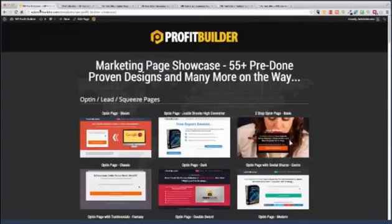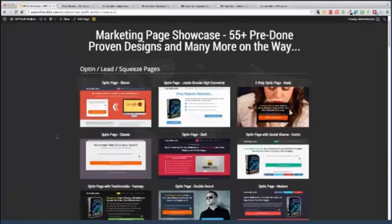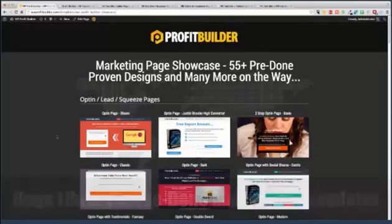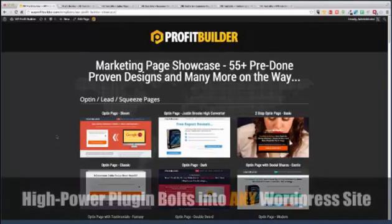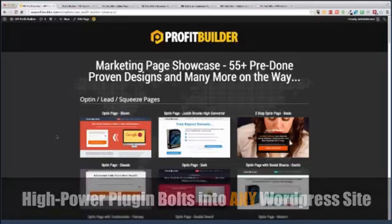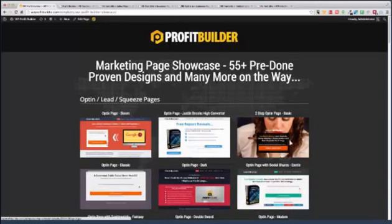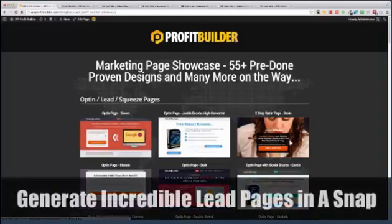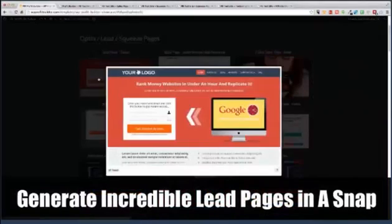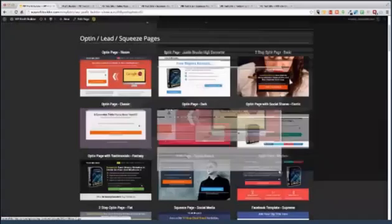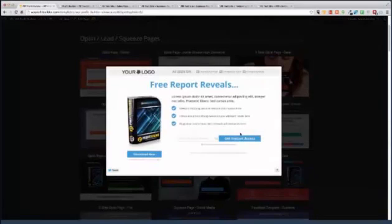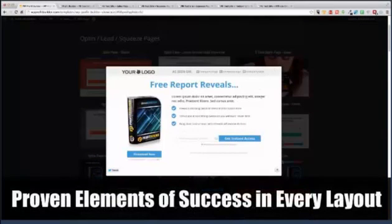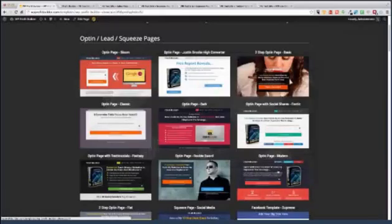Now, let me show you how easy this is to use. I'll show you a little showcase here. This is some of the stuff, just a sample, a fraction of what you can build with Profit Builder. Literally, it's a very powerful plugin that bolts right into any WordPress site, regardless of what theme you're using. It's literally the ultimate marketing page builder. These are opt-in and lead pages. For example, you want to offer a great little video, put your opt-in box in there, no problem. This is Justin Brooks' high converter. Very cool system. And again, just click, boom, done.